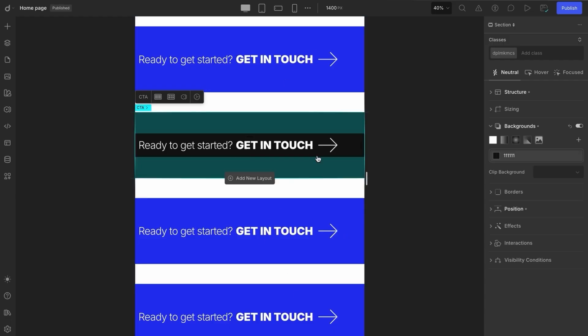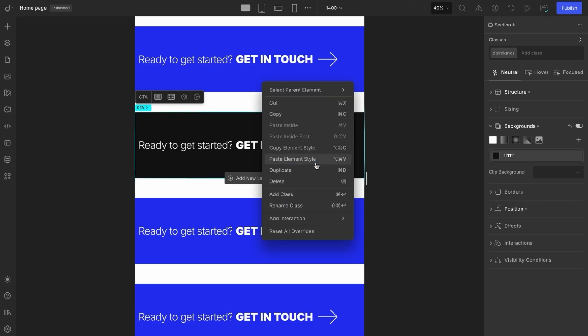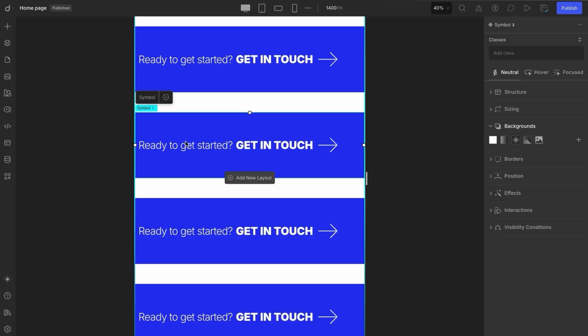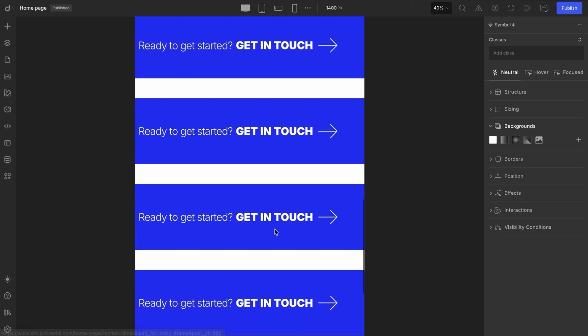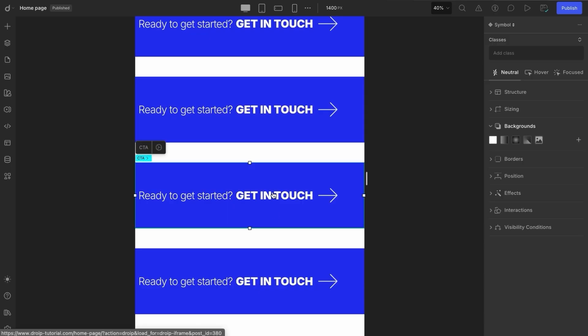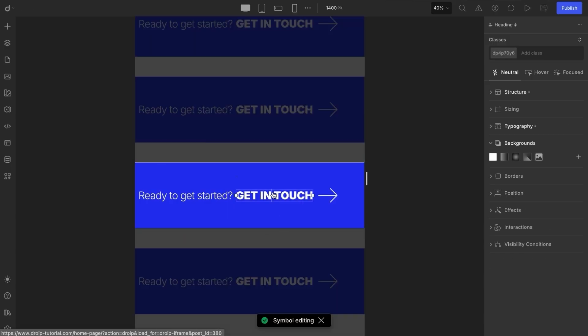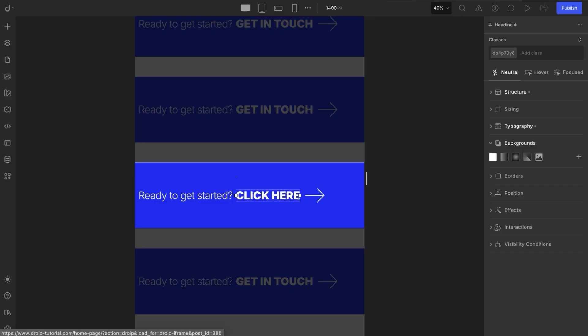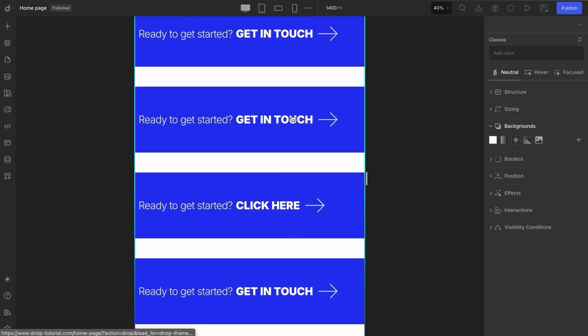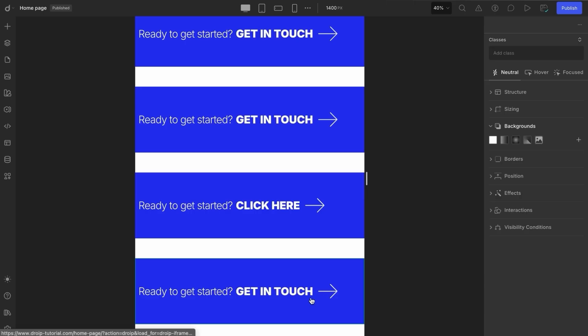Now, if you change your mind or want to undo the detachment, you can always hit Reset All Overrides to bring it back to the original symbol state. Now, let's move on to how content changes work with symbols. When you double-click on a symbol and update the content of a specific element, for example, changing a text to click here, this change will only apply to this individual instance. It won't update across all instances globally.